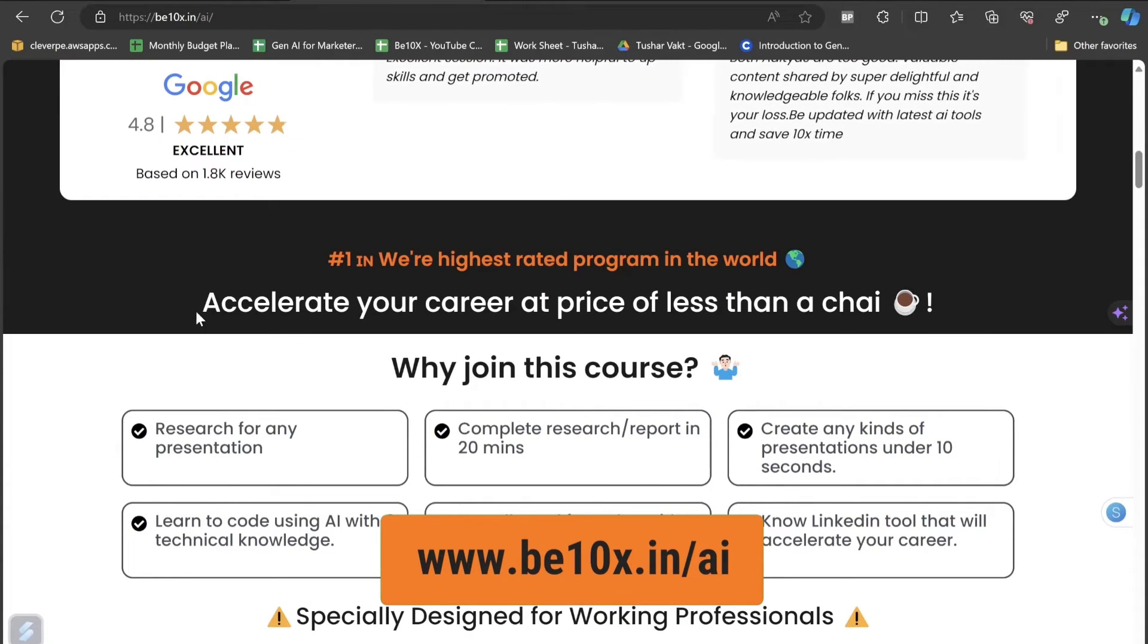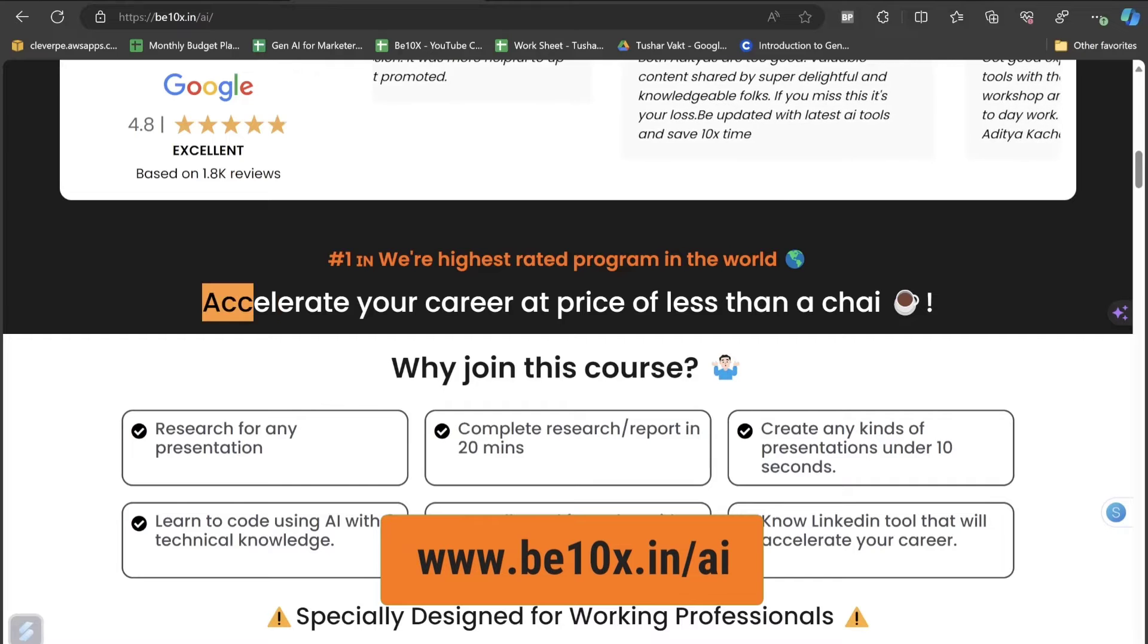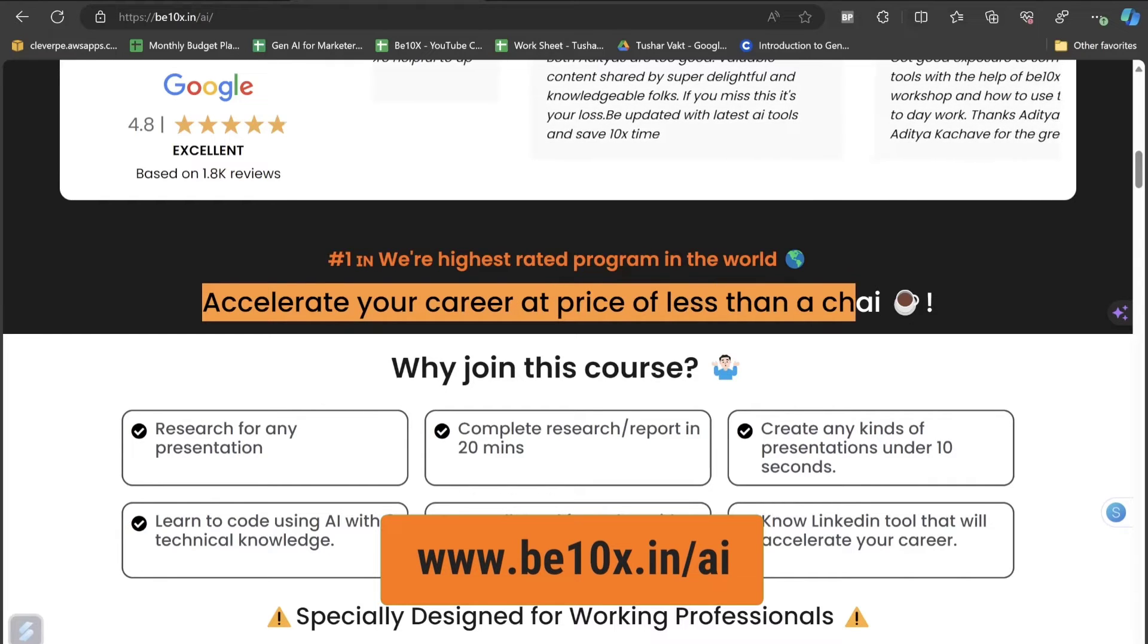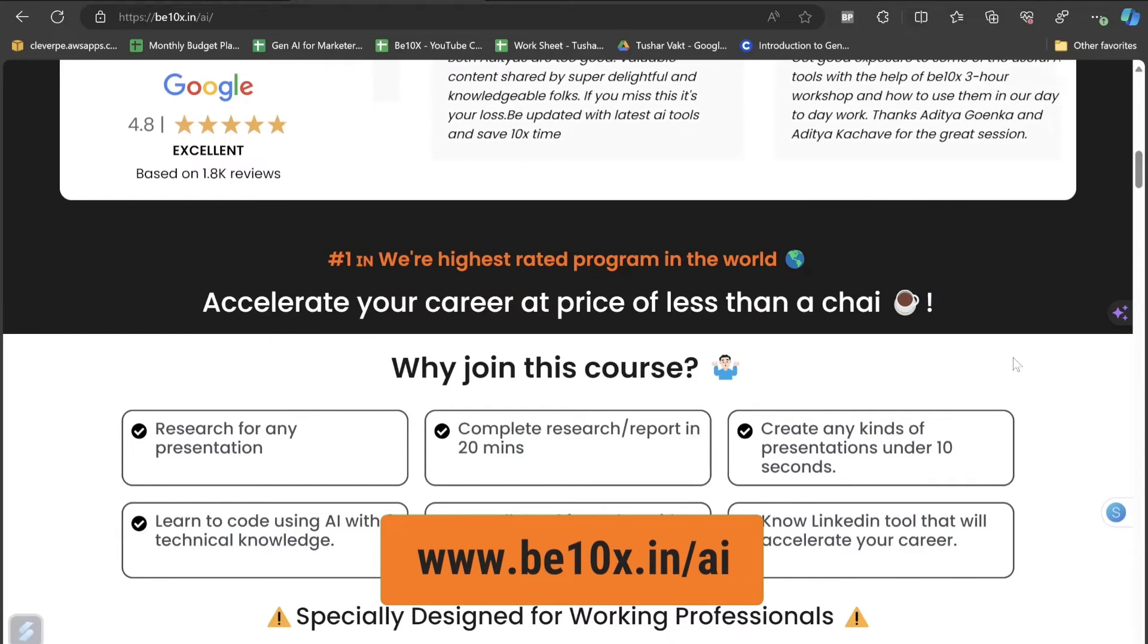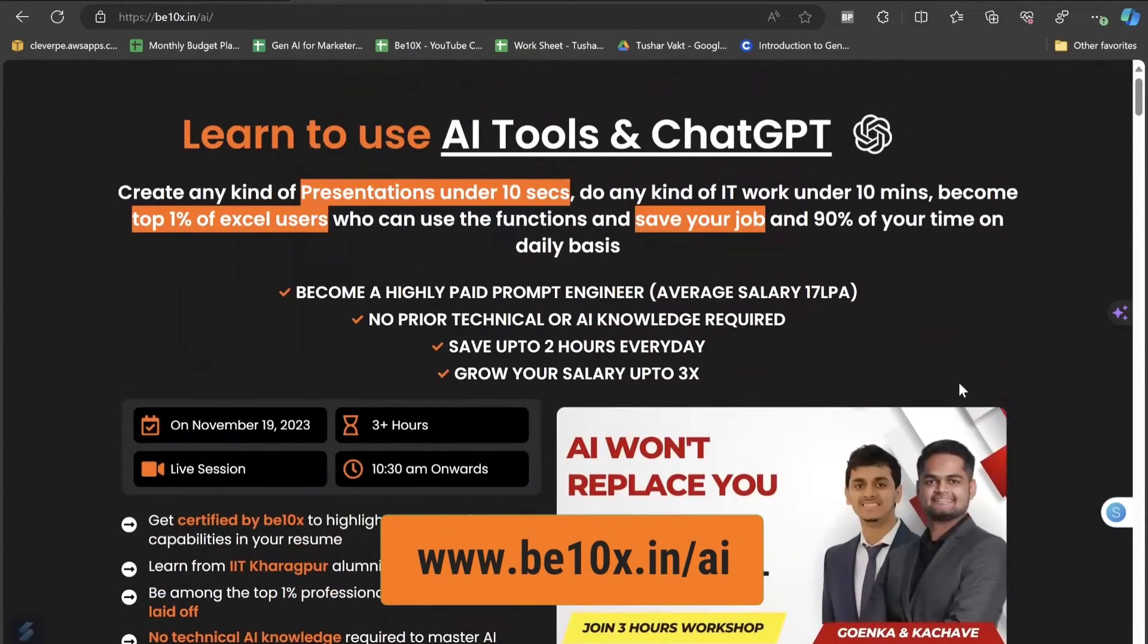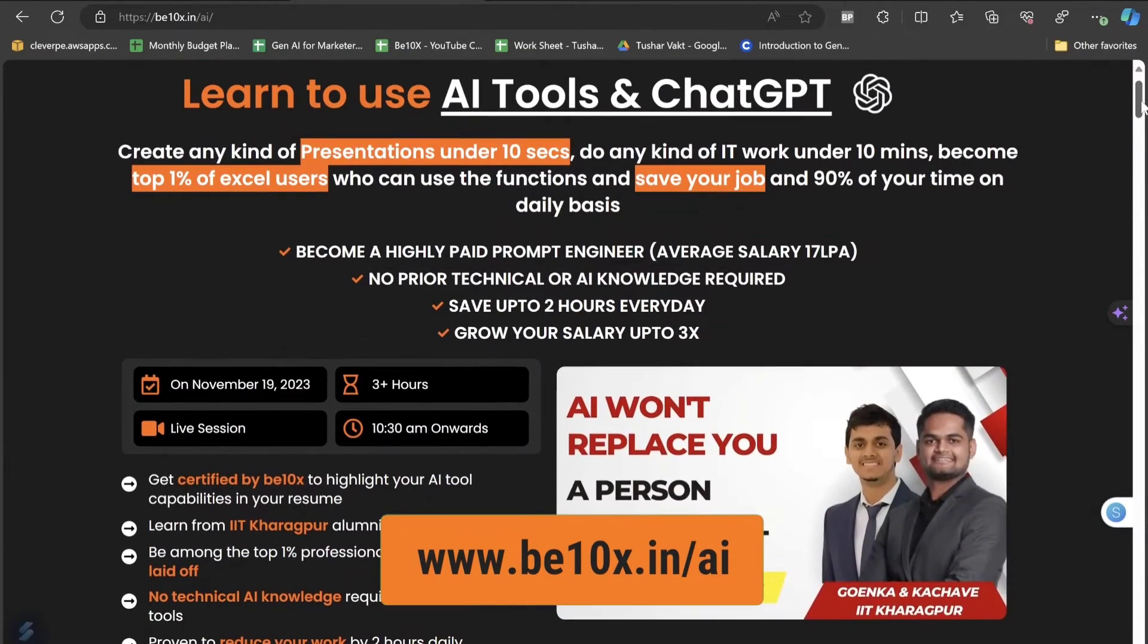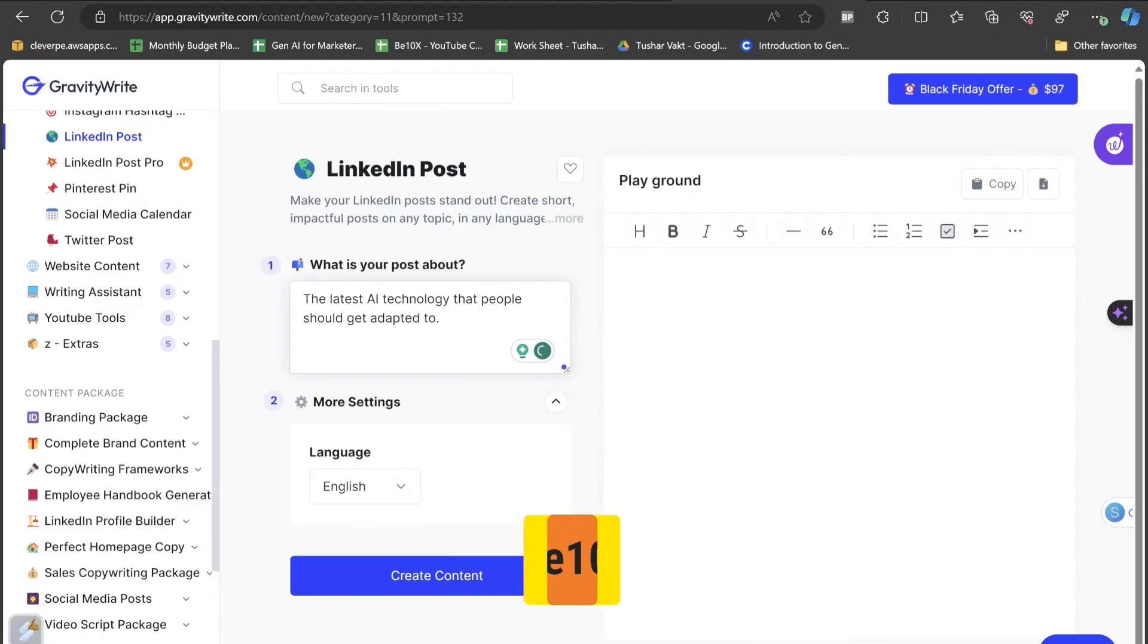If you just go to this b10x.in slash AI, link is given in the description below, you can actually see that a lot of students are getting benefited and they have already dropped their reviews. This has been displayed here with Trustpilot's website and they are the highest rated program in the world. You can accelerate your career at the price of less than a chai. Yes, with just nine rupees, you are actually now getting an option to get adapted with the AI technology. To enroll for the workshop, do check out the link given in the description below and let's get back to the video now.